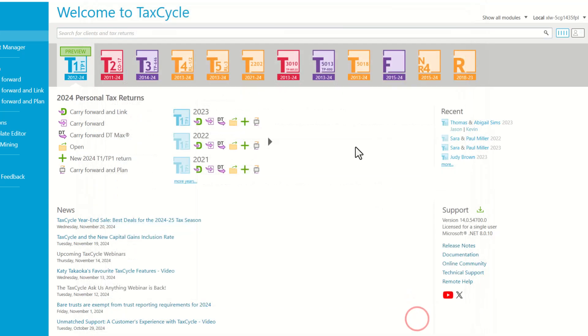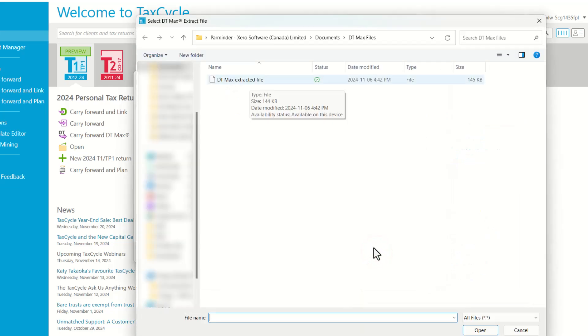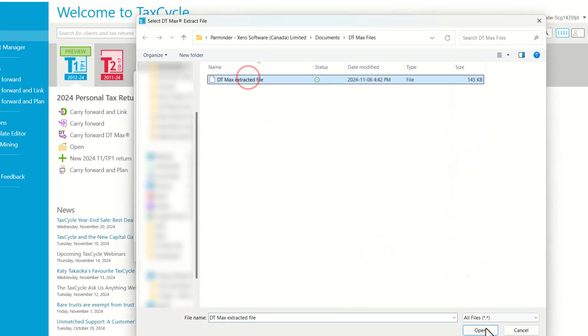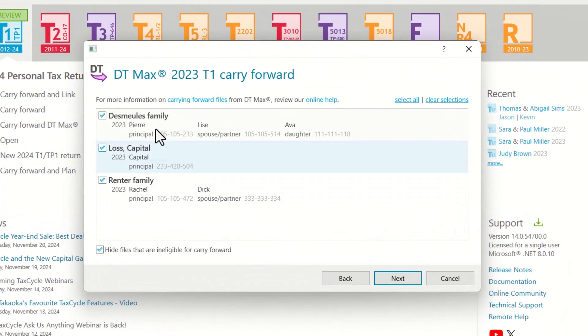Then once it's done, you would like to hit Apply and then OK. To carry forward from DT Max, you would like to click on Carry Forward DT Max and then browse to find the extracted file. Select the file, click on Open, and choose the taxpayer or families to carry forward.